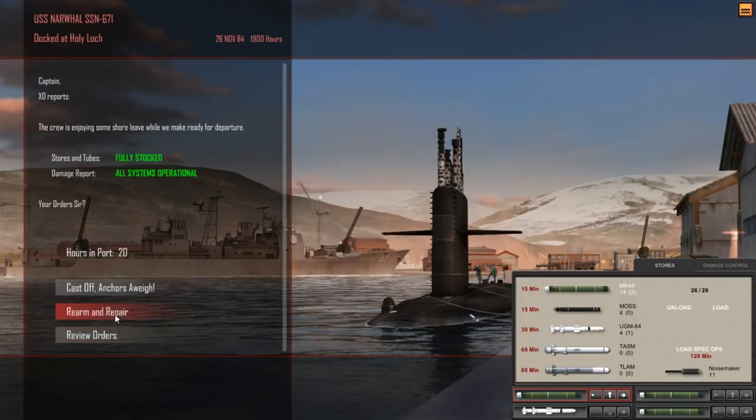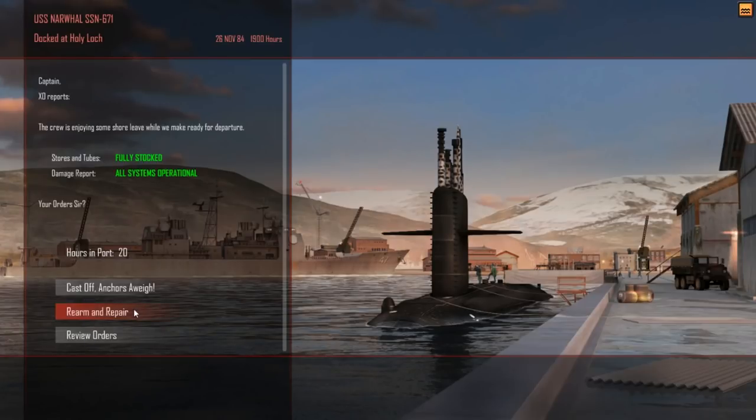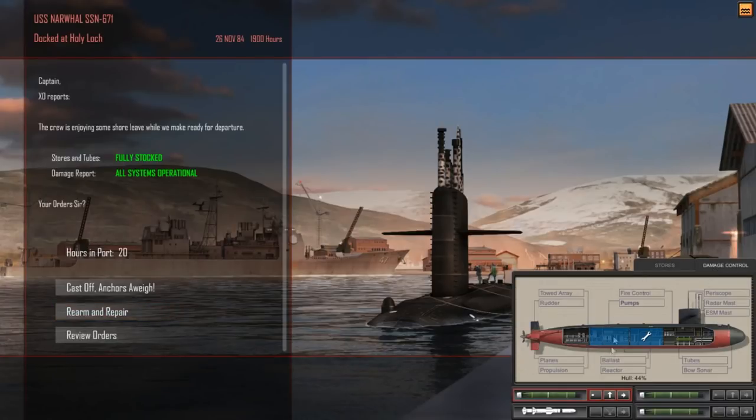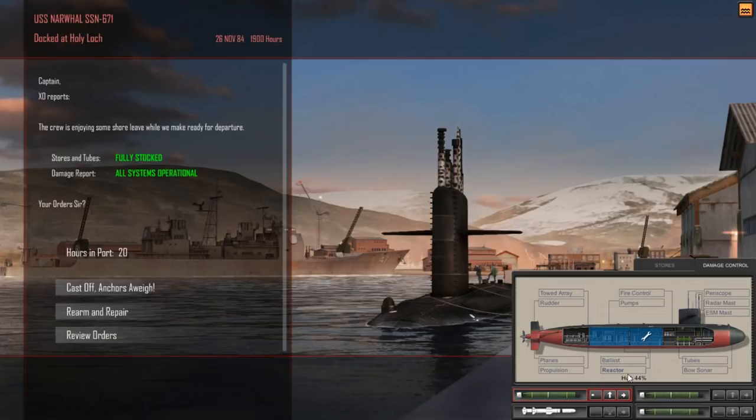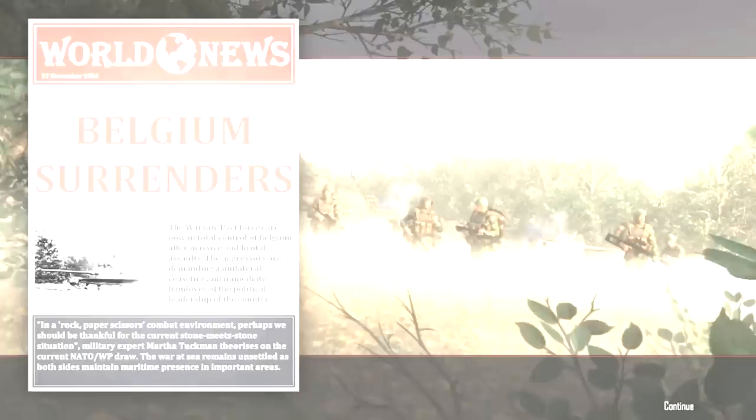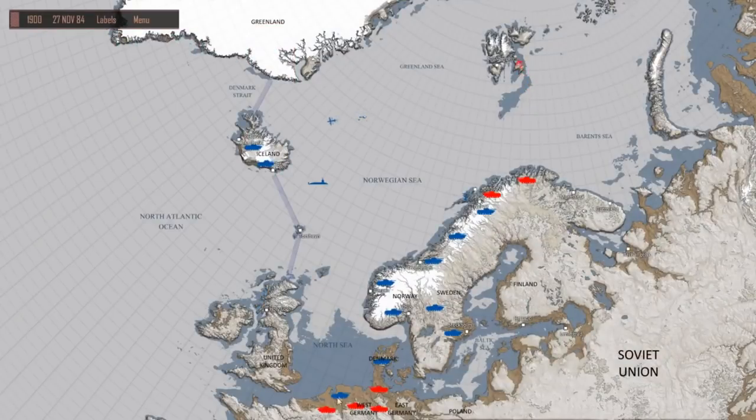Before I go too far down that line though, I do want to talk about the Narwhal within the context of the game. You may be interested in understanding what the boat does for me in the game - why would I choose the Narwhal over any other class of submarines? I'm working on a quick high-level comparison of U.S. subs within the game, but since we are talking about the Narwhal, I think it makes sense to talk about it briefly.